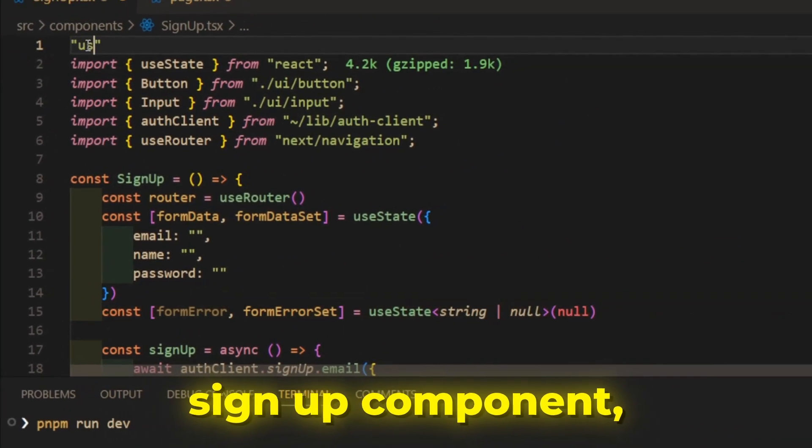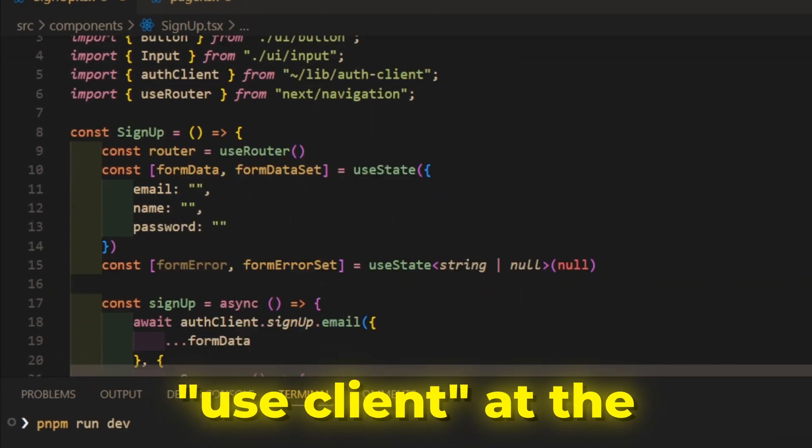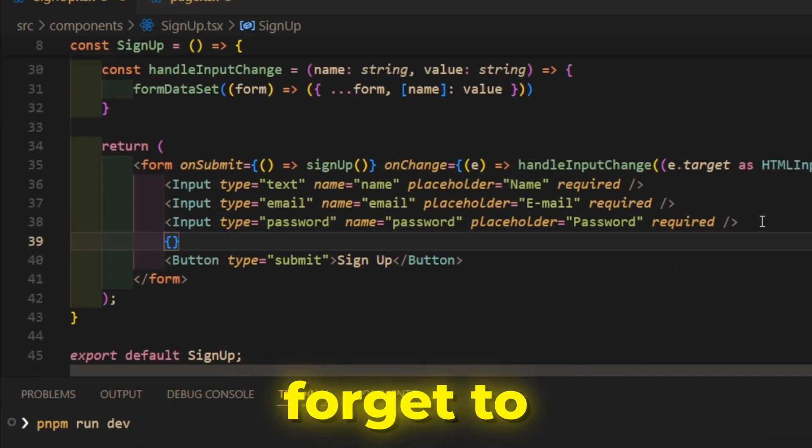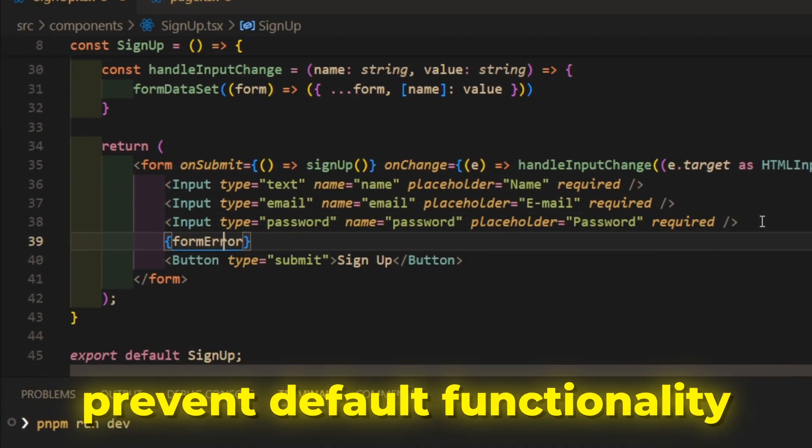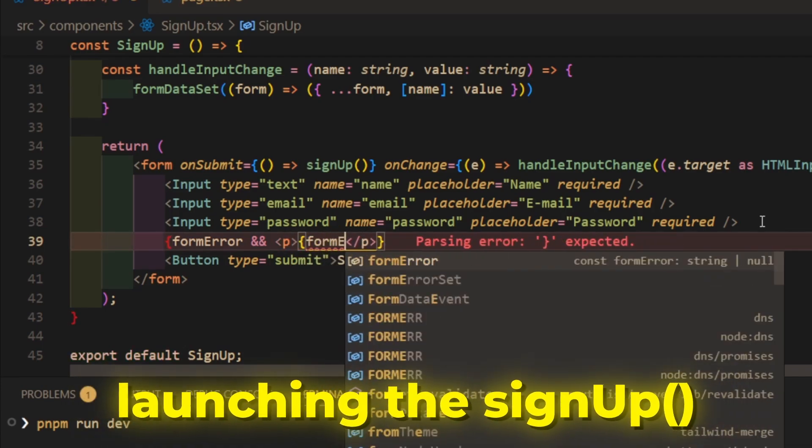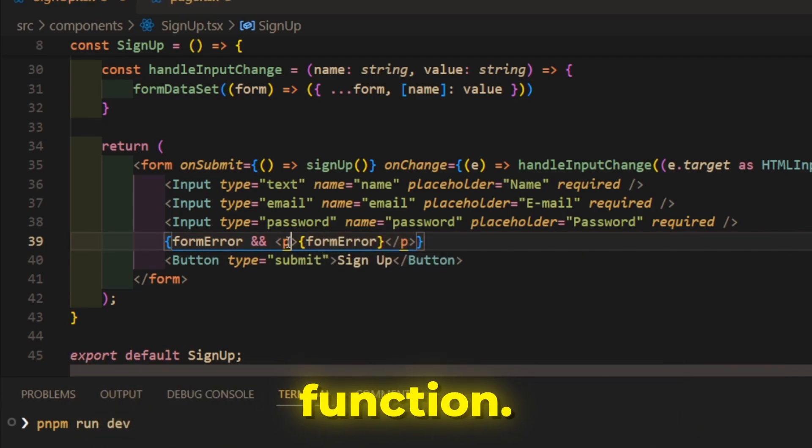In the signup component, add useClient at the top of the file and don't forget to prevent default functionality in the form before launching the signup function.